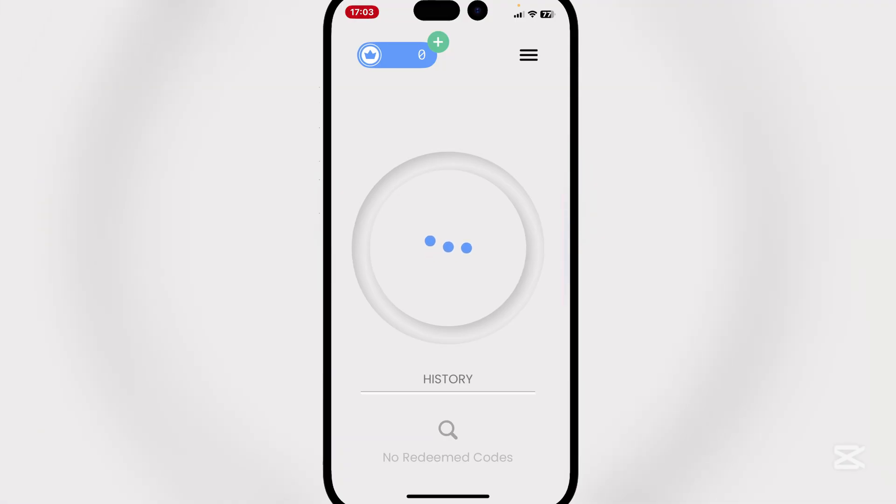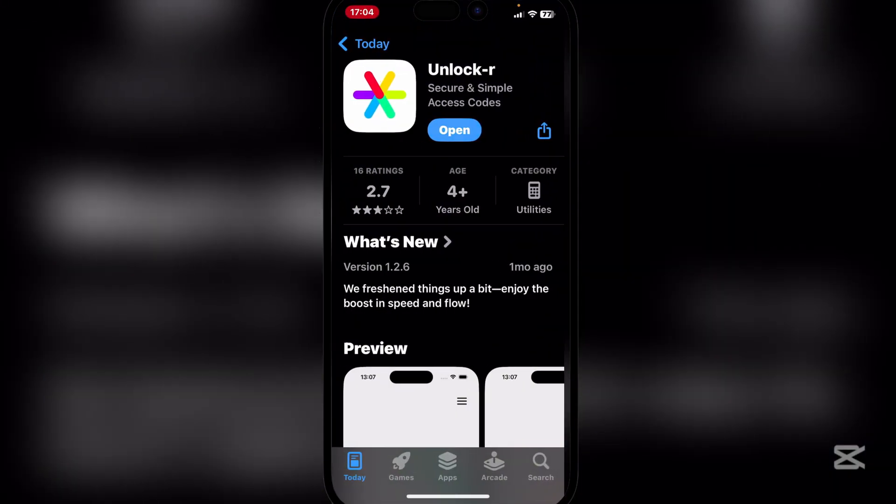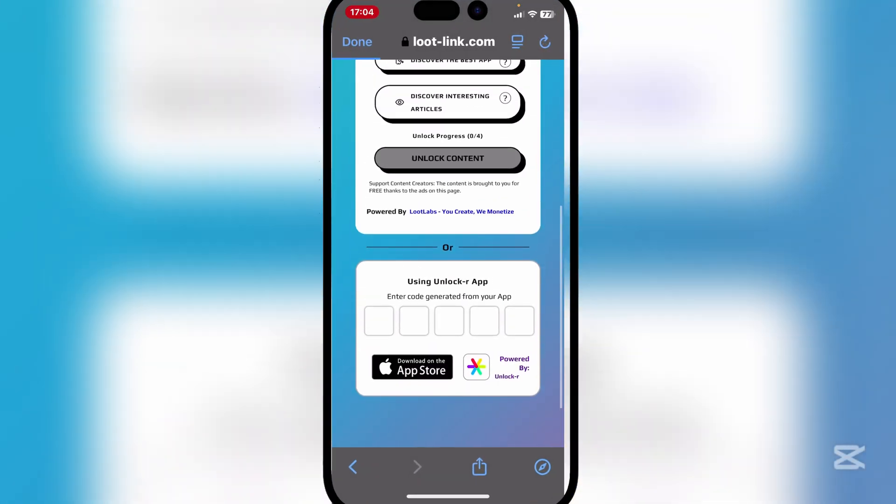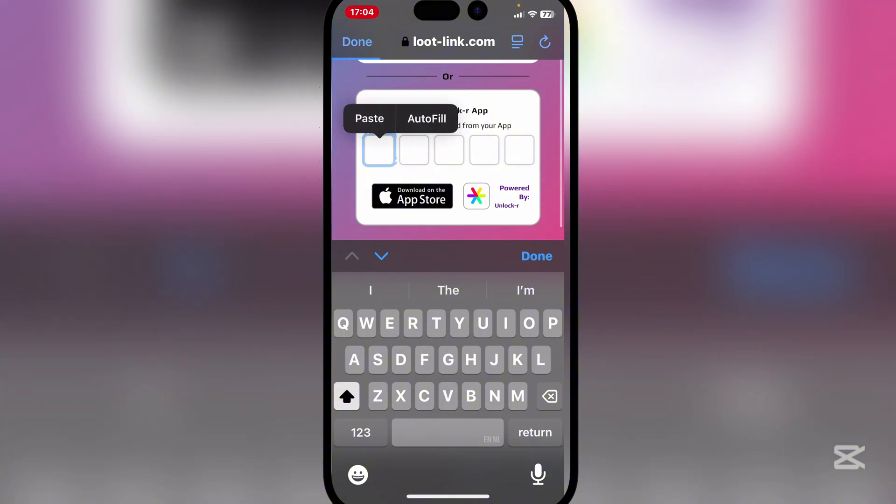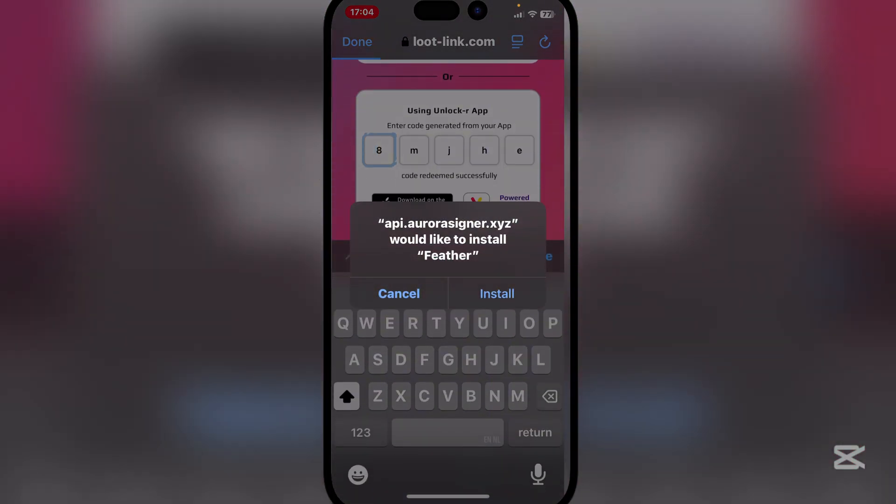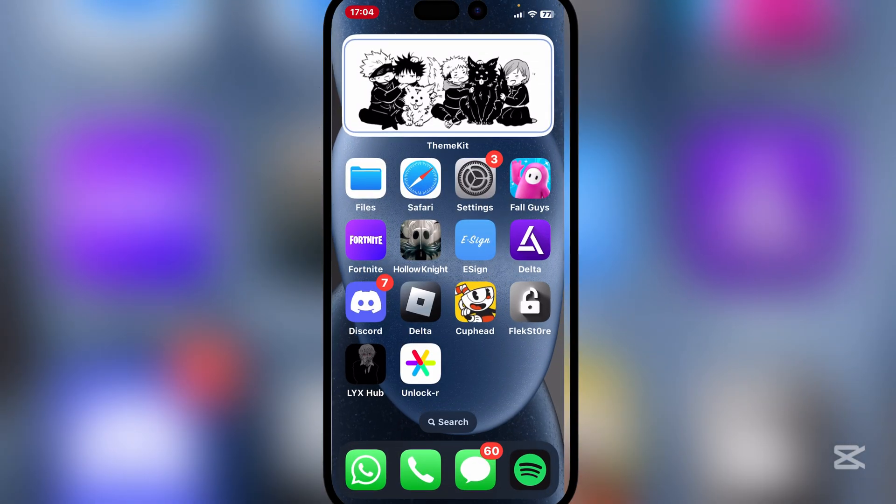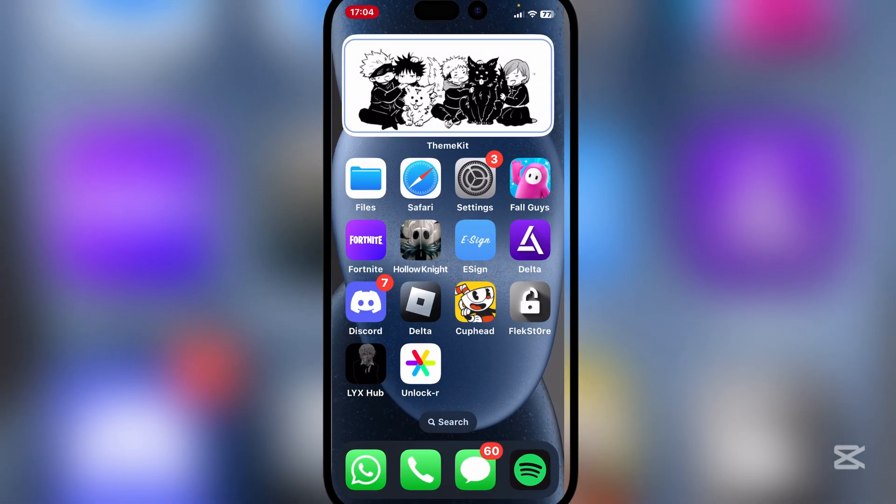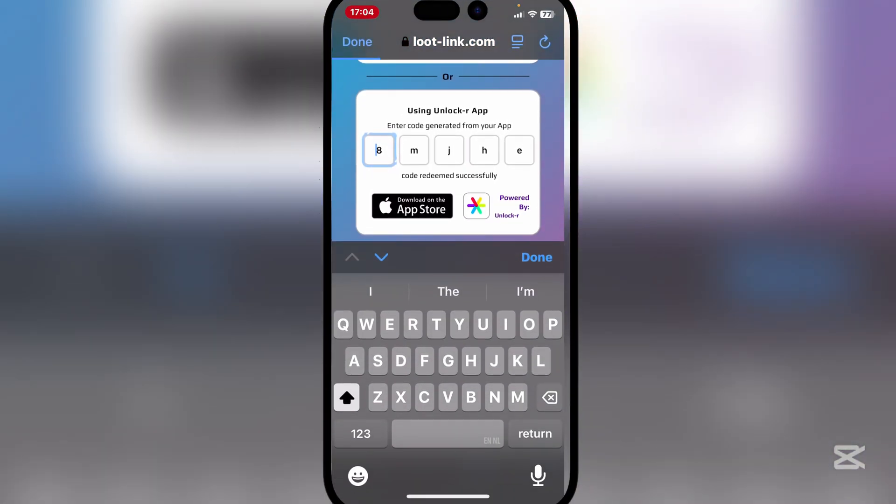And as you guys can see we have this right here. Simply hit on tap to copy and then go back to the website right here and click on it and then paste and then done. And then simply hit on install and it should begin installing on your home screen.